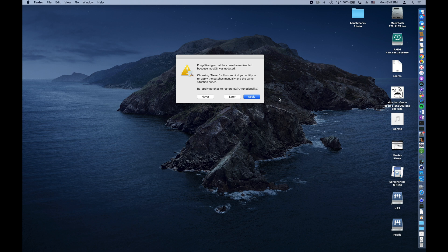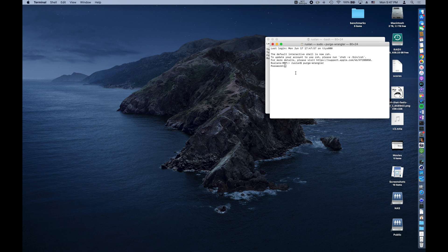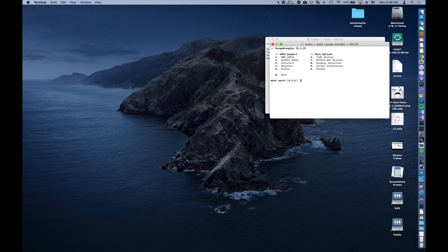Now we're officially on beta 2, and luckily the Purge Wrangler notification still pops up. We hit accept, quickly type in our password, and enable TI-82 and AMD graphics drivers for the Sonnet 350W external graphics card enclosure.